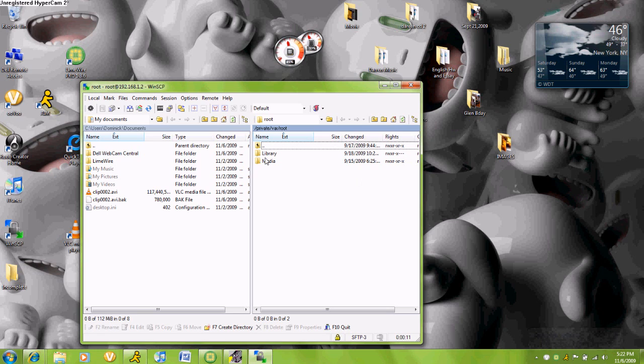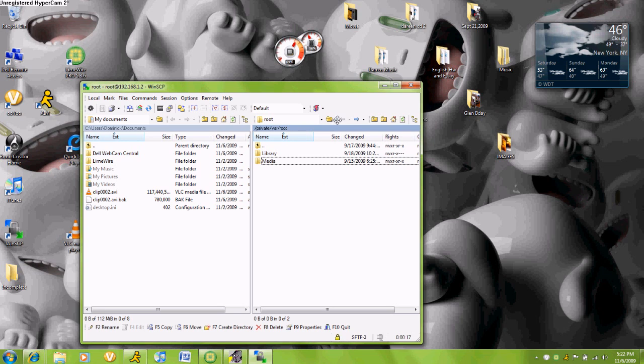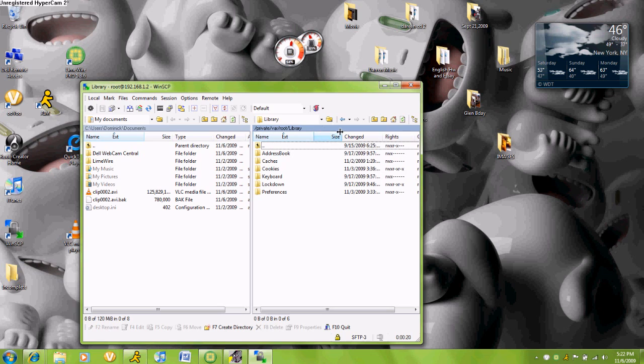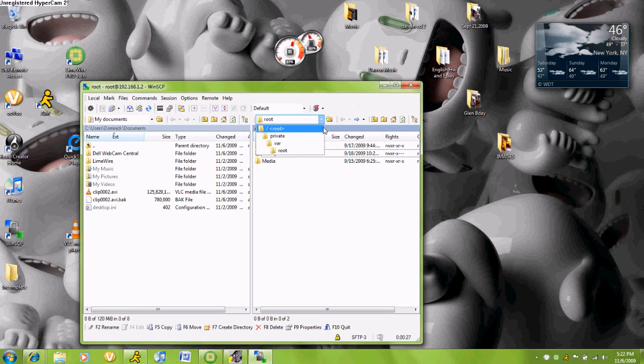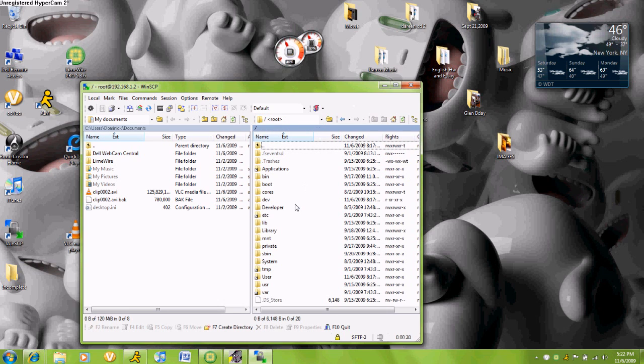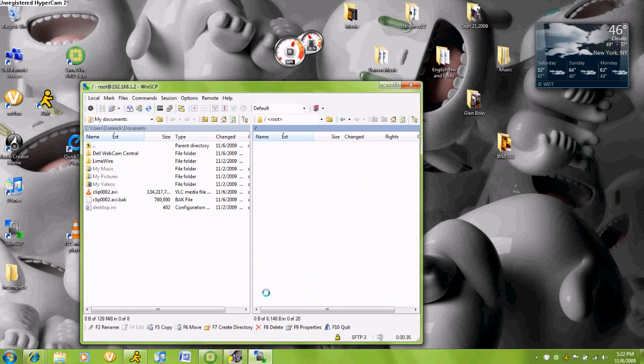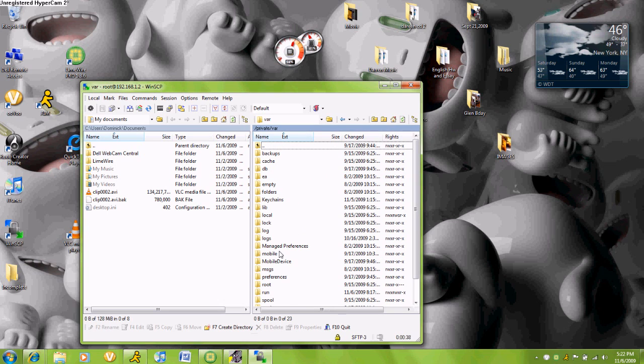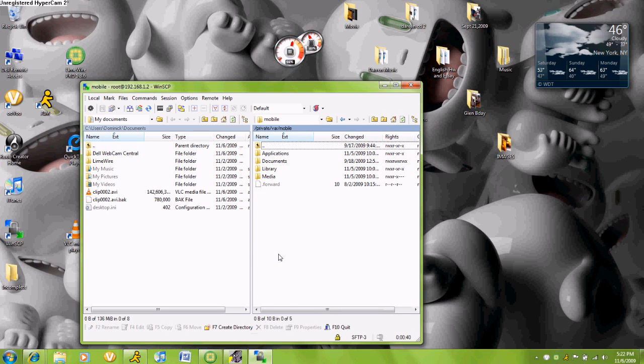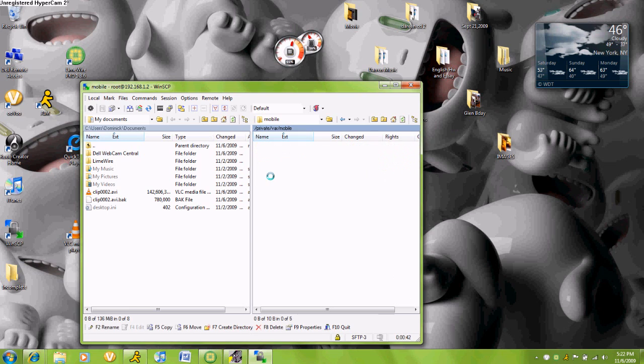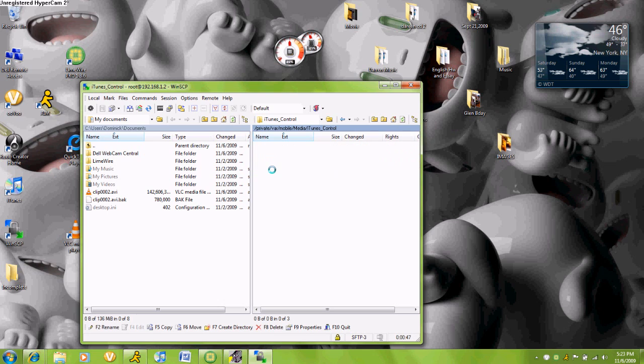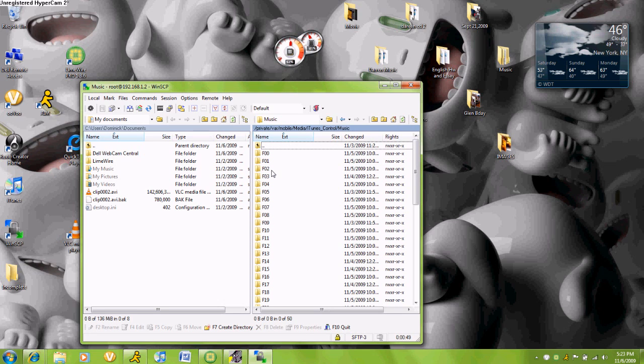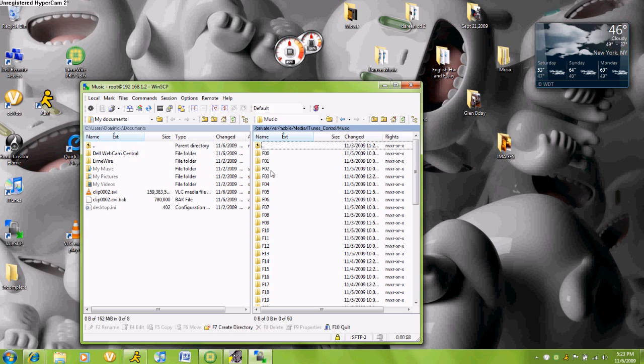You will go all the way back to the root. You will go to var, you will go to mobile, media, iTunes Control, and music. So it should be private, var slash mobile, media, iTunes Control, and then music. Now this is all my music right here, all 49 folders.